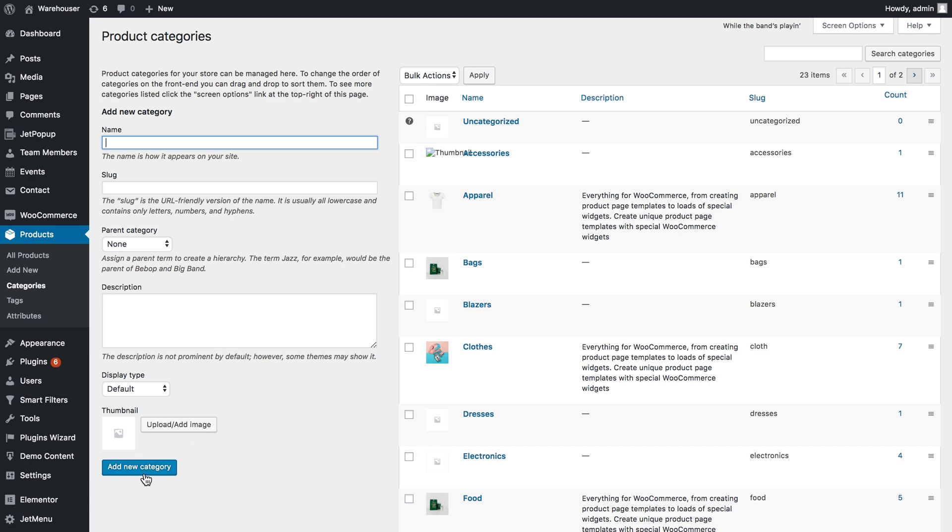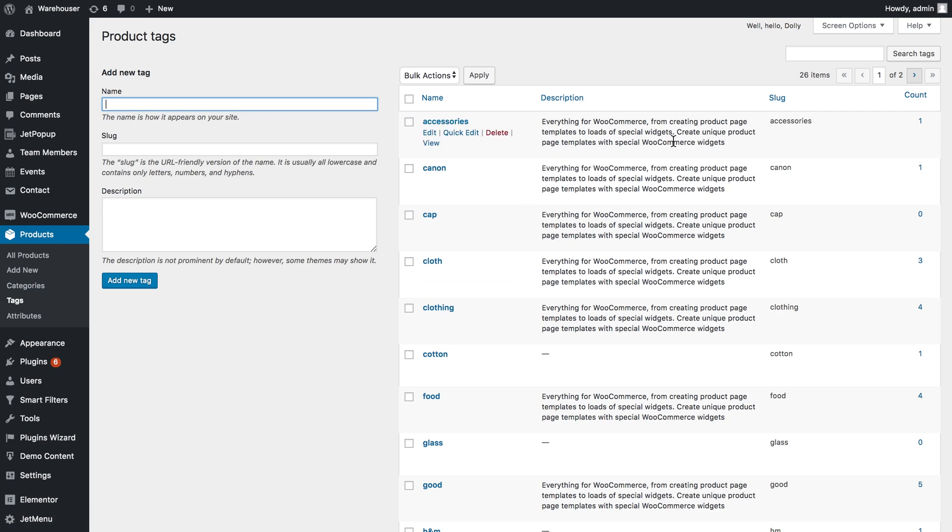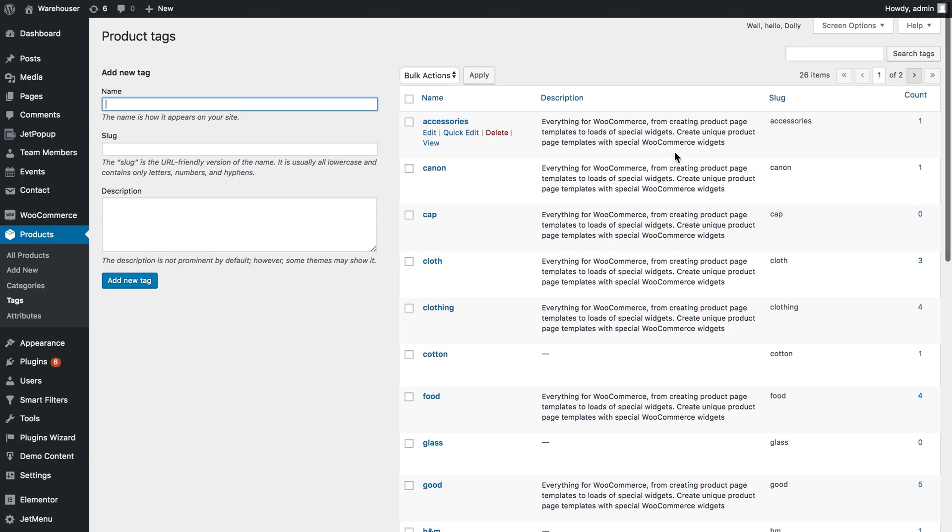The same applies to tags. The only difference is that you cannot add images to a tag. It's only a name, description and slug. As you see there is a description as well.